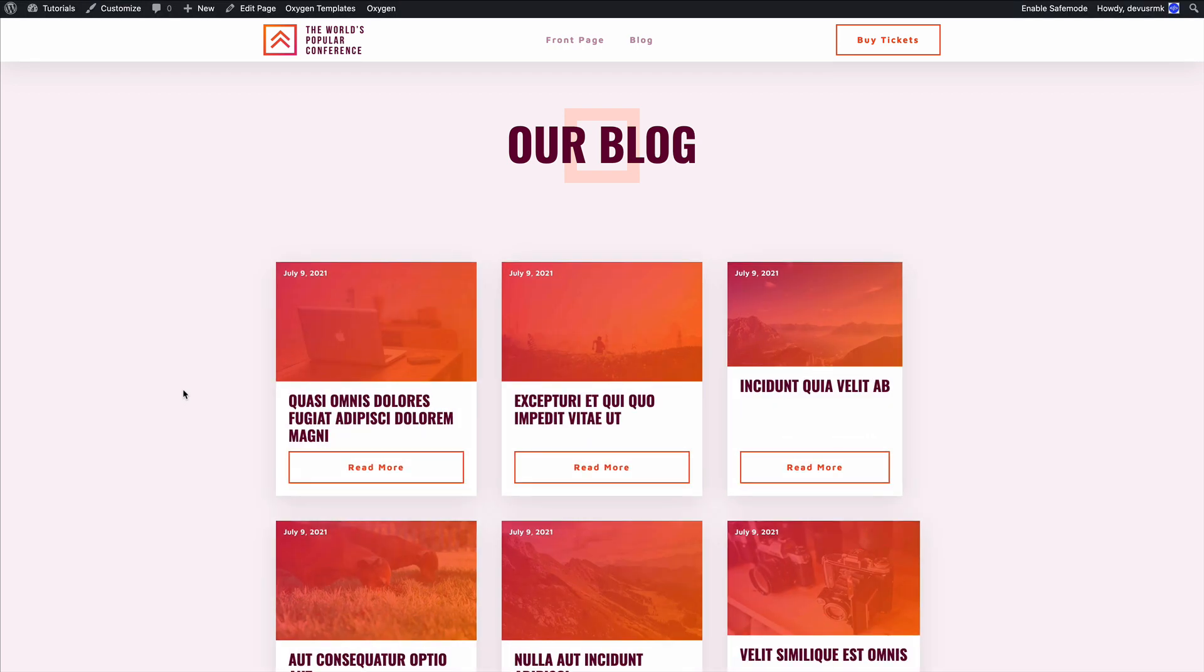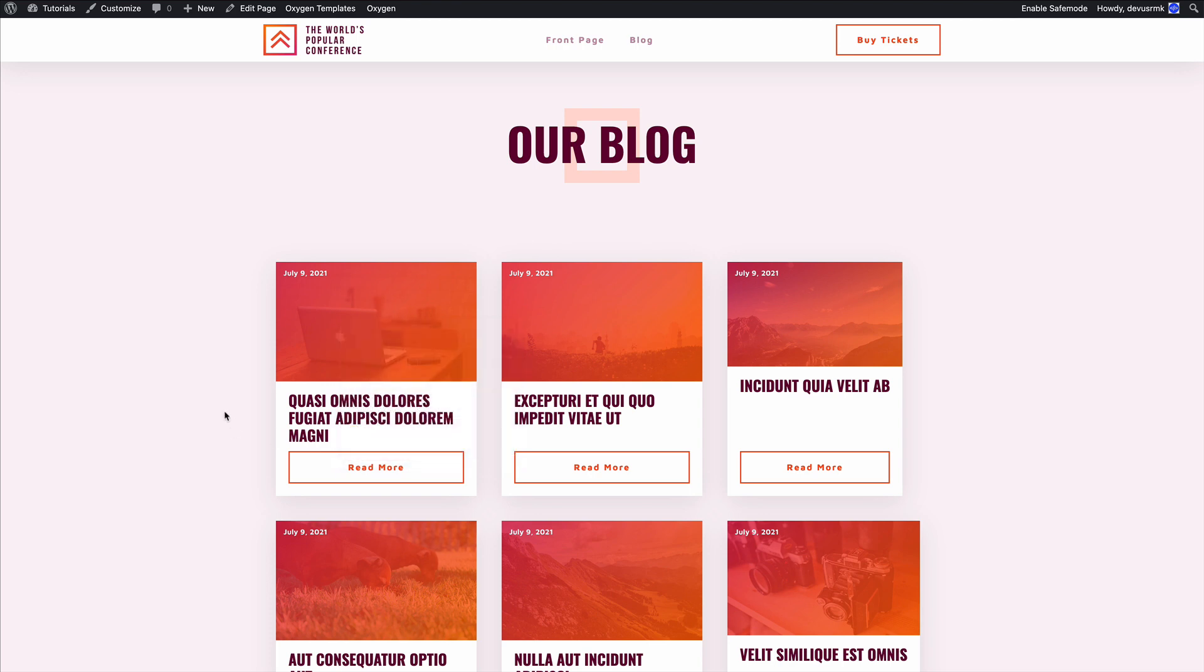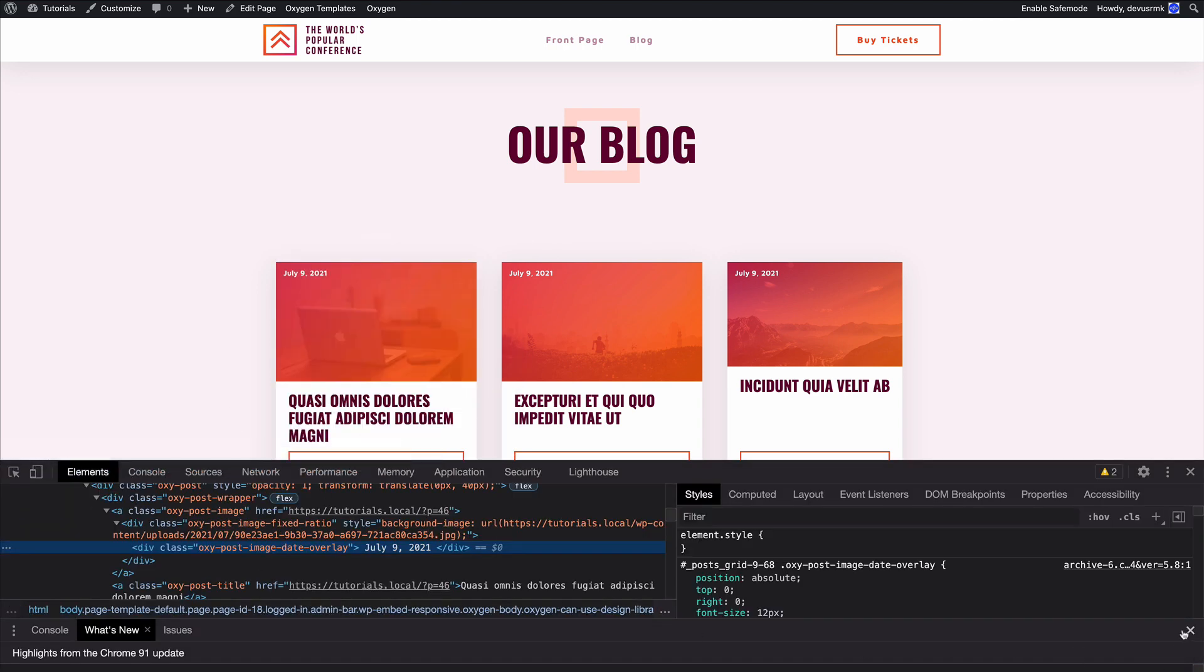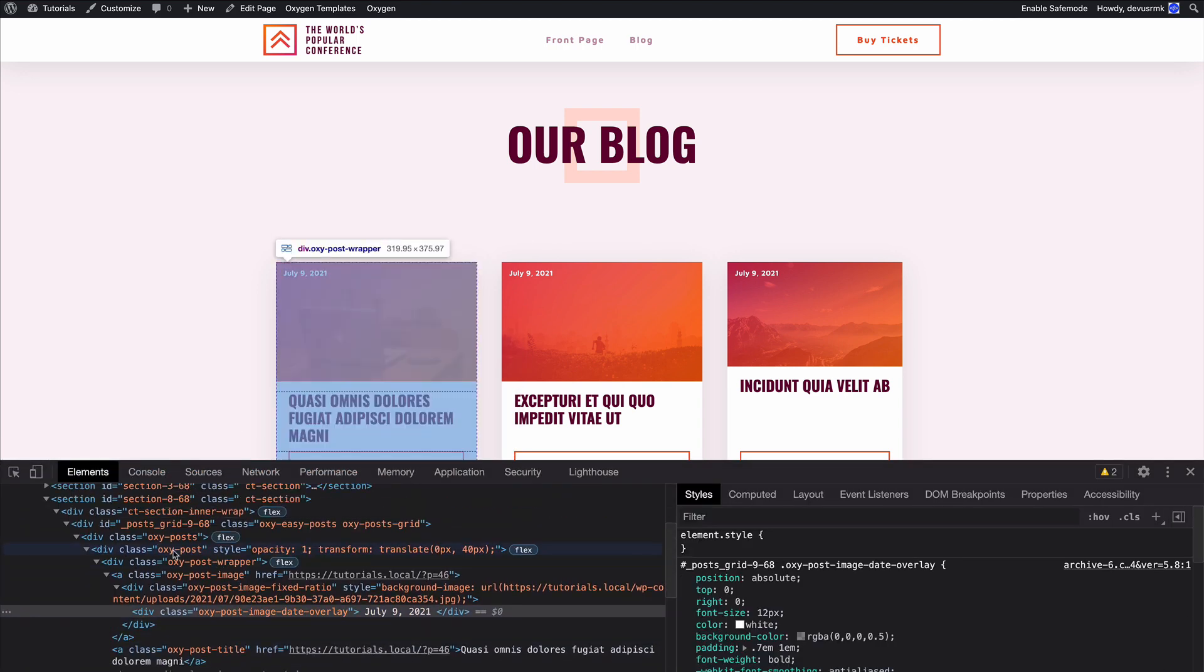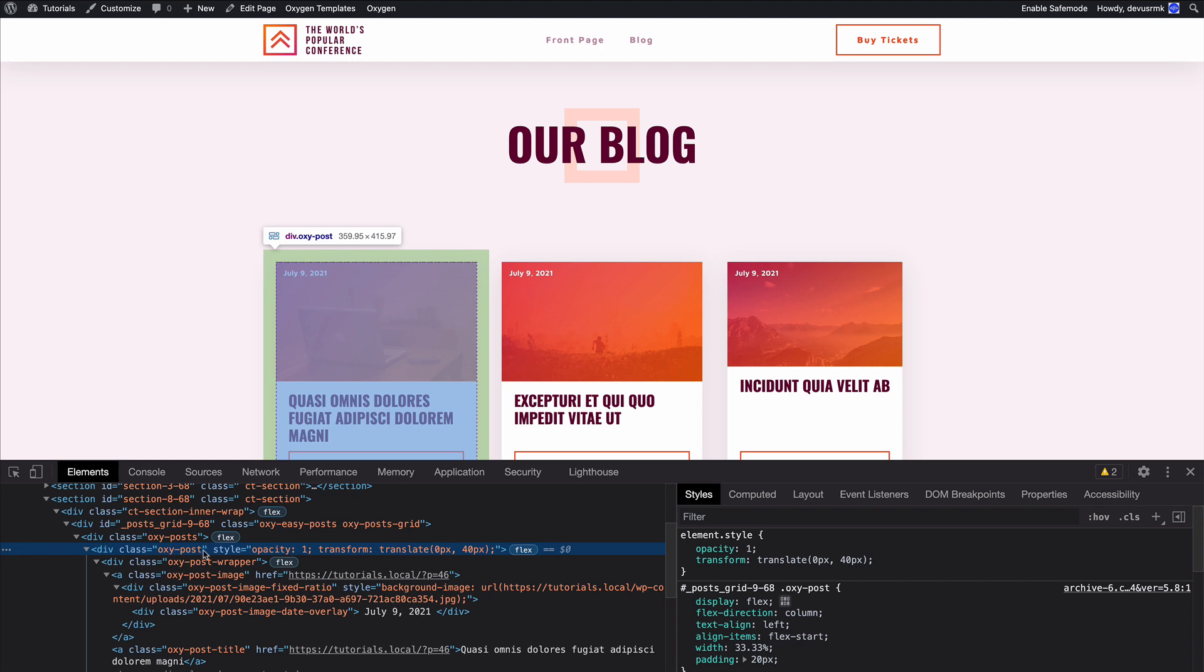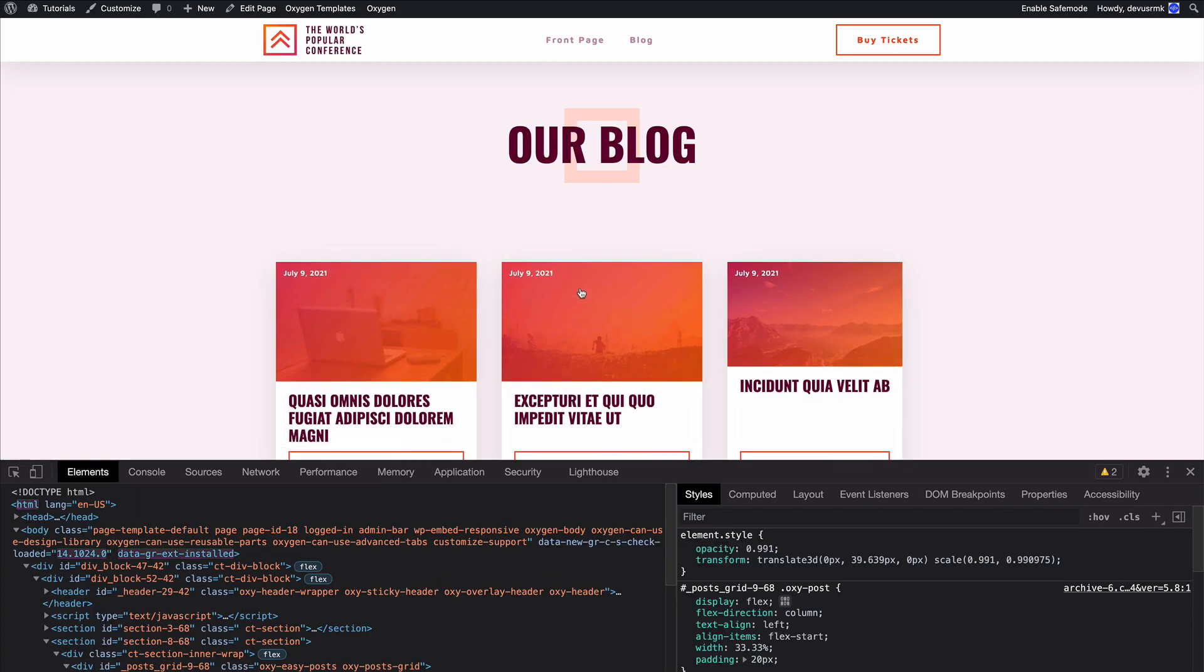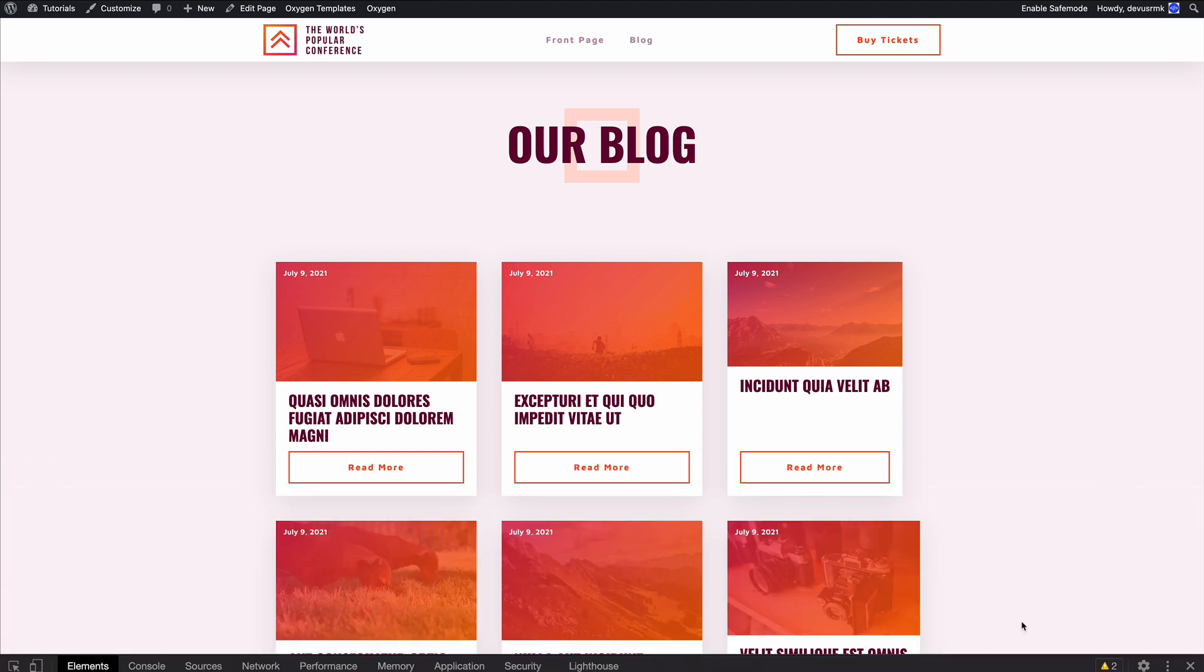And what we can see now is all the elements that have the class oxypost are animated at the same time. But as you can see that's a little boring animation, so let's make it dynamic.